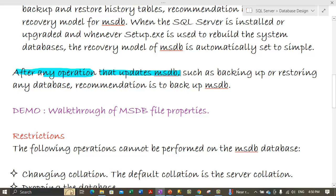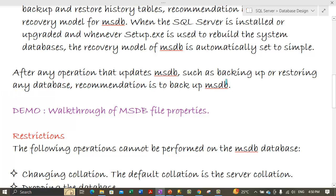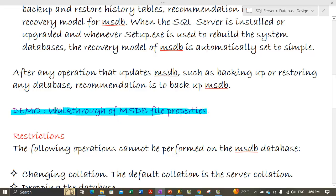After any operation that updates MSDB — such as backing up or restoring any database — the recommendation is to immediately backup the MSDB database. Ideally, we should have a maintenance plan to take database backups for MSDB, maybe once daily or once every six hours. Let me now take you through a demo walkthrough of MSDB file properties.